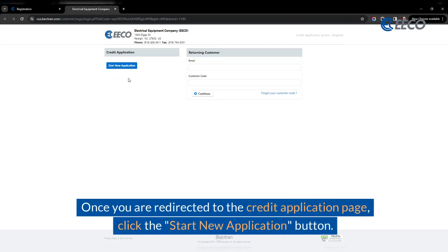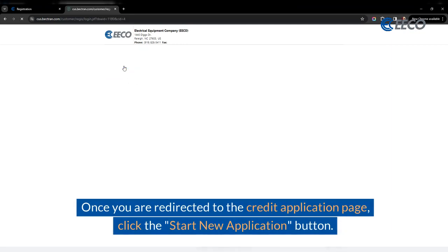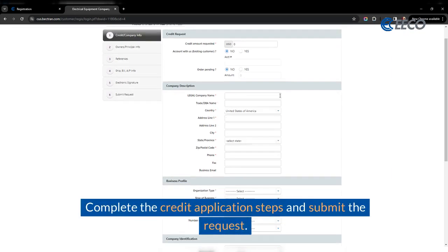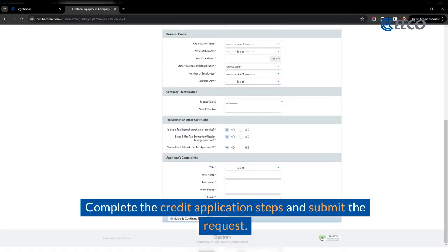Once you are redirected to the credit application page, click the Start New Application button. Complete the credit application steps and submit the request.